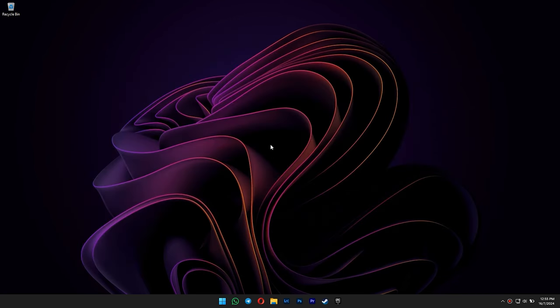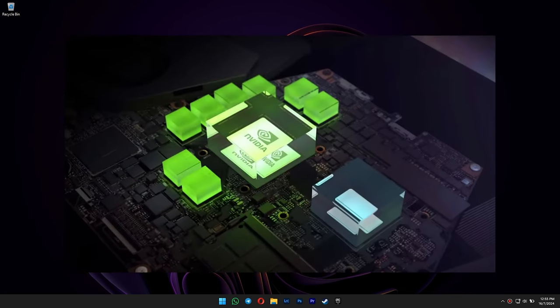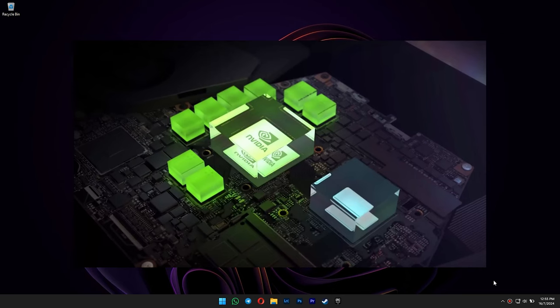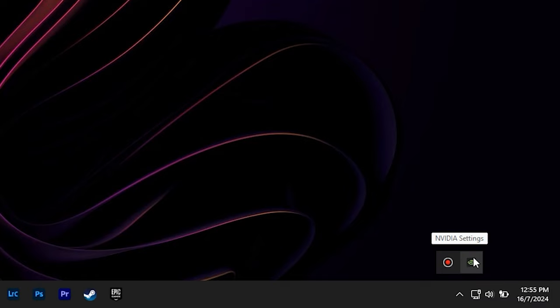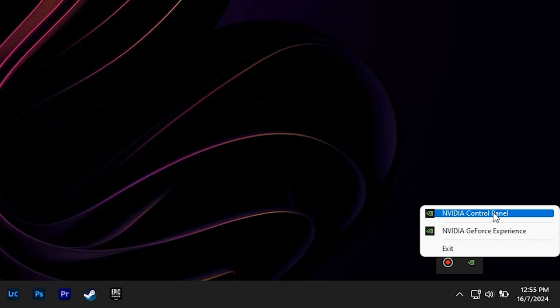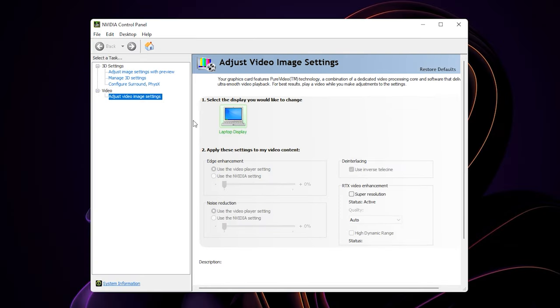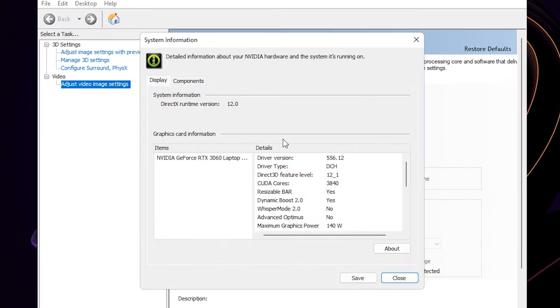First, you need to make sure if your Dynamic Boost is already enabled. You can do that by opening the NVIDIA control panel in your system tray. Click on system information. In here, you can see if it's already enabled. Yes means it's already enabled. Dynamic Boost 2.0 is usually enabled by default through the driver.